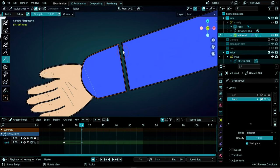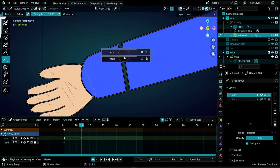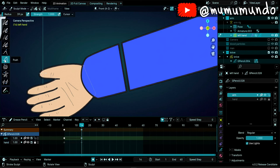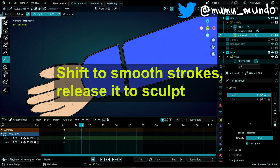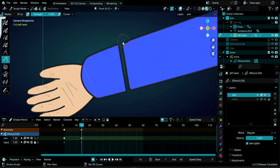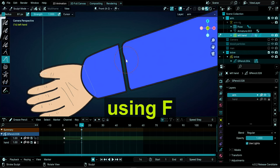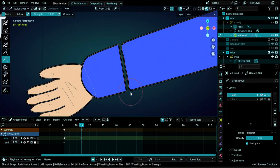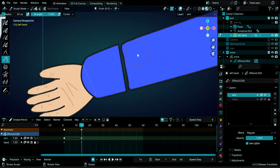Go to Sculpt Mode. Disable Stroke Select and enable Auto Lock Layers. Select the arm layer, use the Push tool and Shift+click to smooth the cut edges. Increase brush size as needed. Switch to the hand layer with Y and do the same — smooth the corners with Shift+click. You can also add more subdivisions if needed.